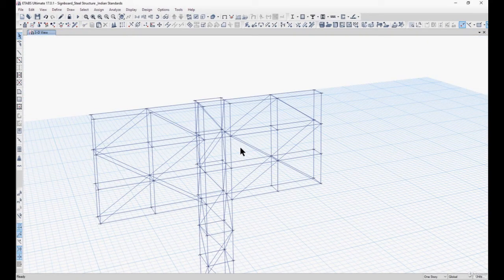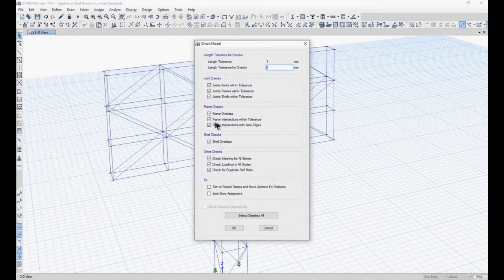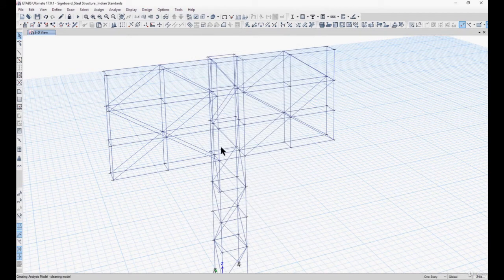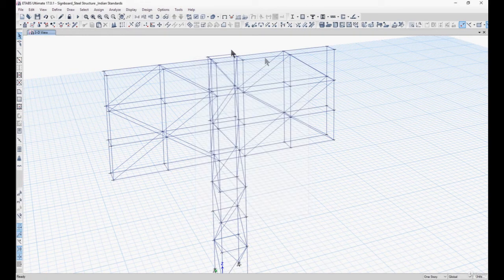To check whether the releases we have assigned are correct, we can first check our model. We go to Analyze and Check Model and select all the options. Here it shows that the model has been checked and no warning messages were generated.